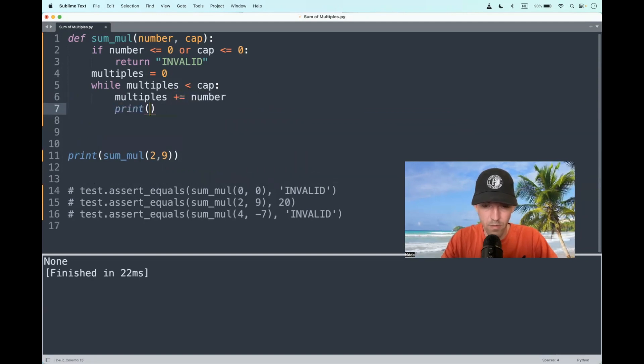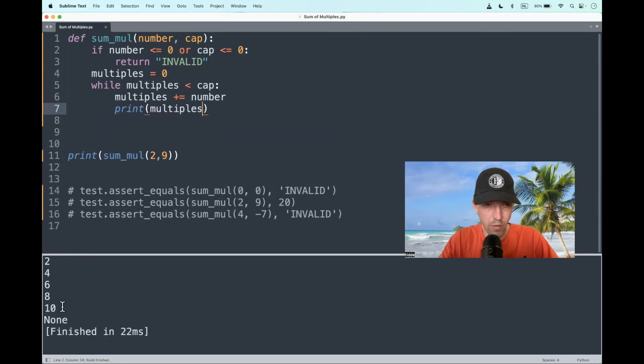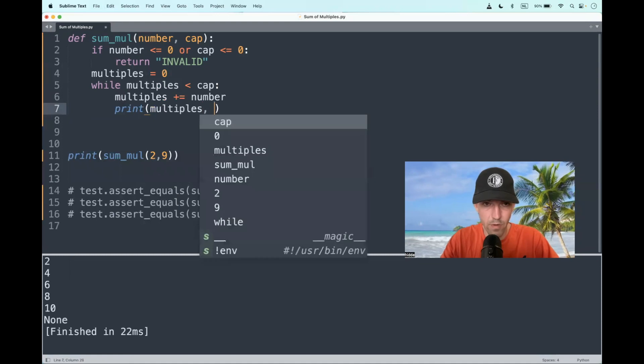Let's check our work here. Print the multiples. Should be 2, 4, 6, and 8. The 10 should be excluded, because that is greater than the cap.